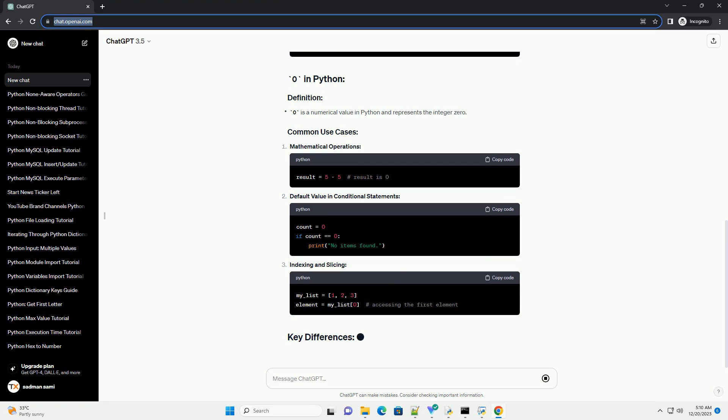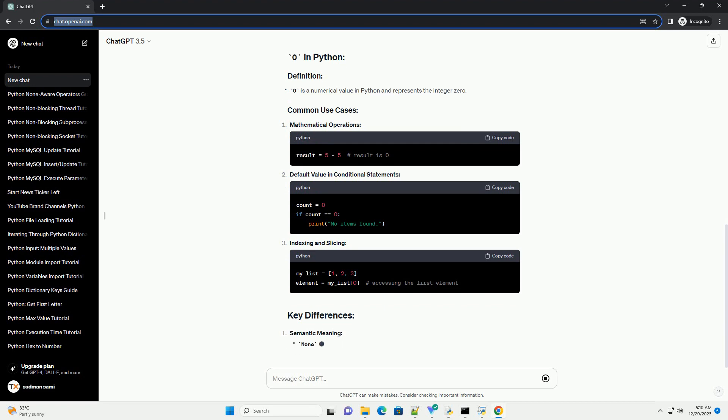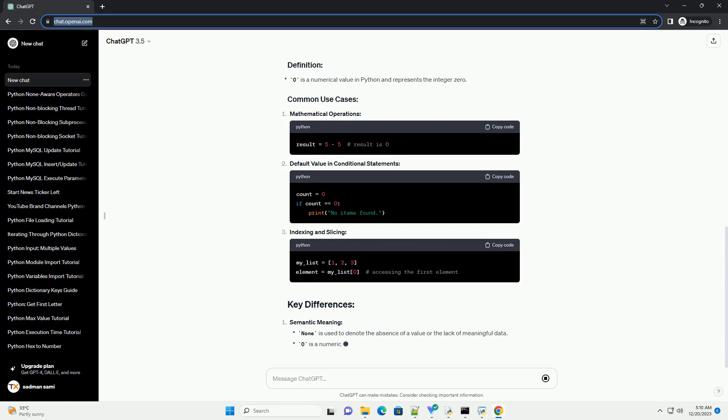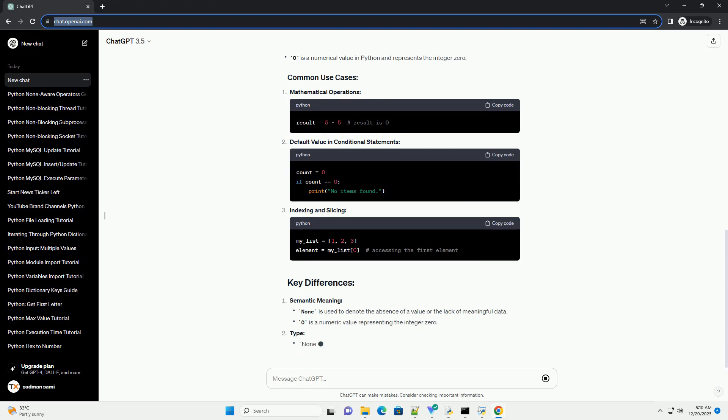Understanding the differences between None and Zero is crucial for writing clear and effective Python code. While None is often used to signify the absence of a value, Zero is a numerical value with its own significance. By using them appropriately, you can enhance the readability and maintainability of your code.